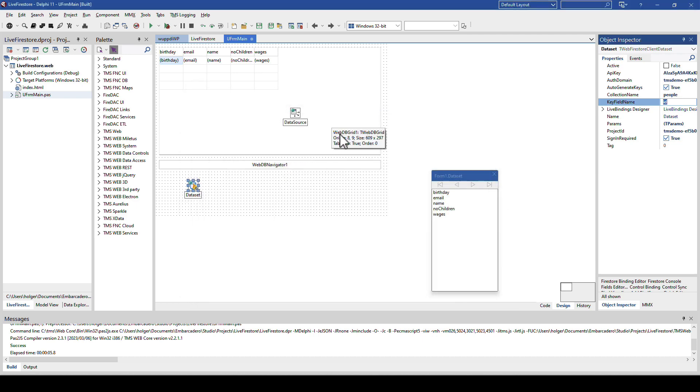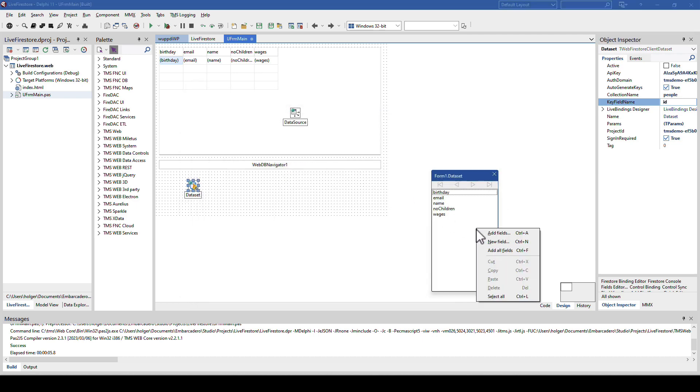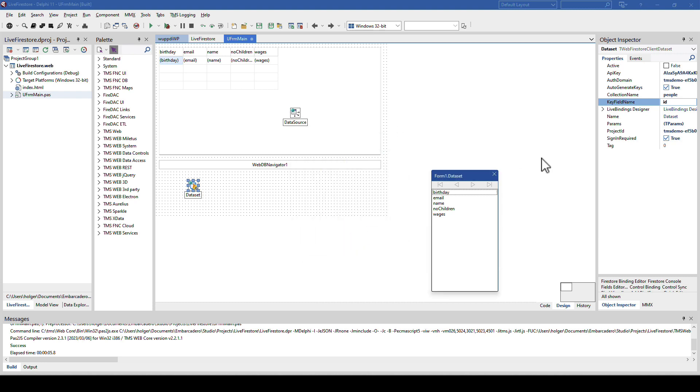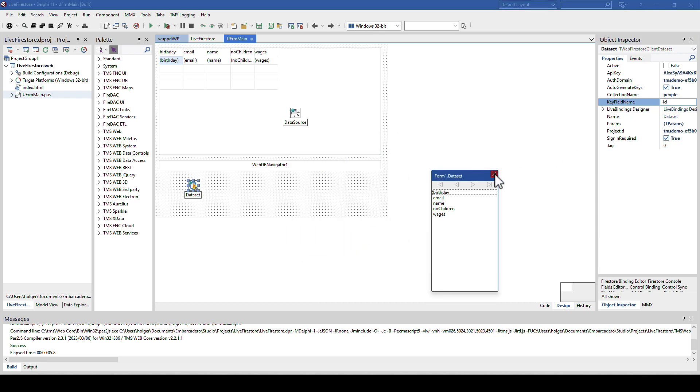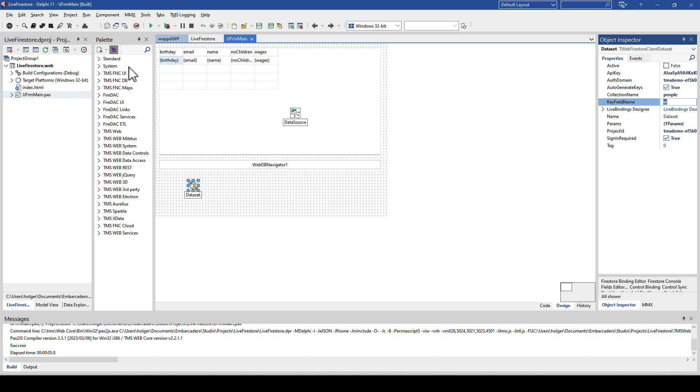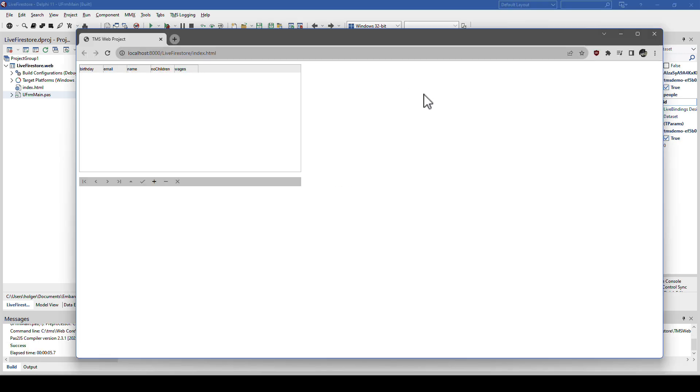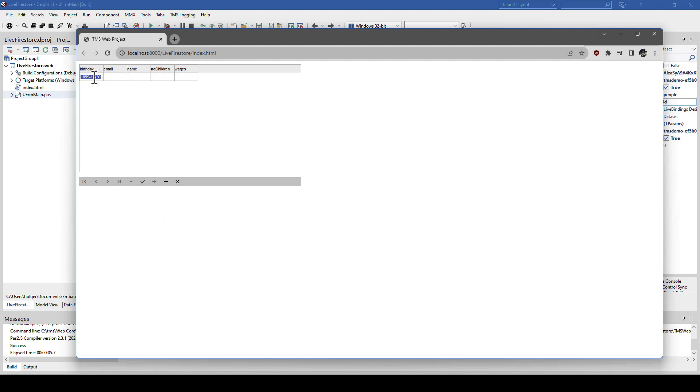We run. And the application presents an empty grid, because we haven't added anything to the database yet, to the table yet. So now we click plus, we insert, and the grid presents us with the ability to enter a birthday.